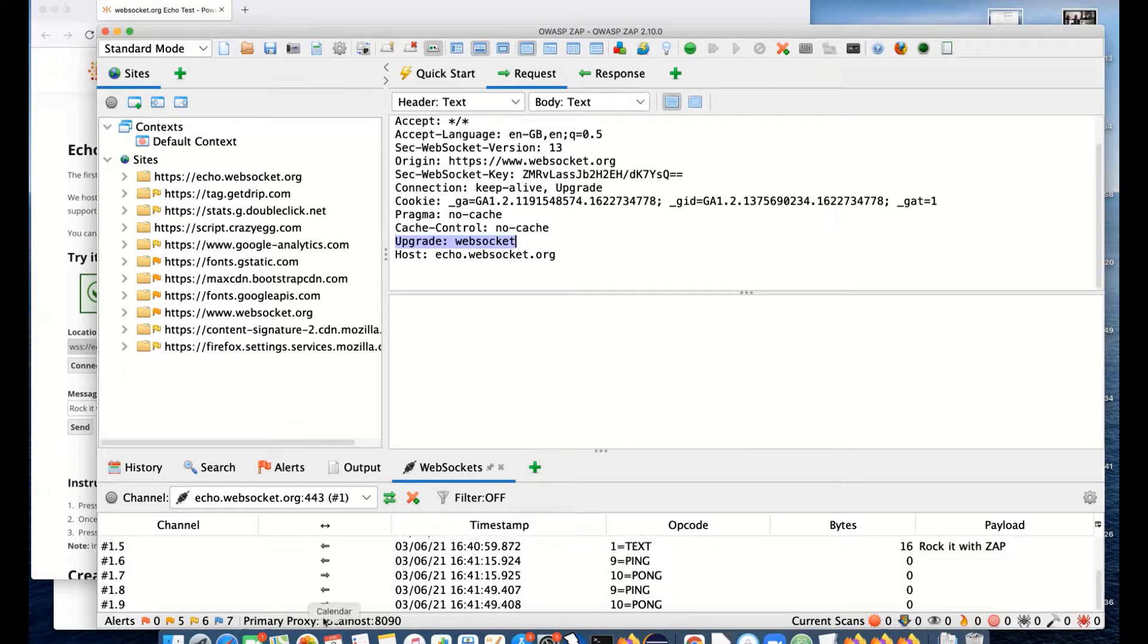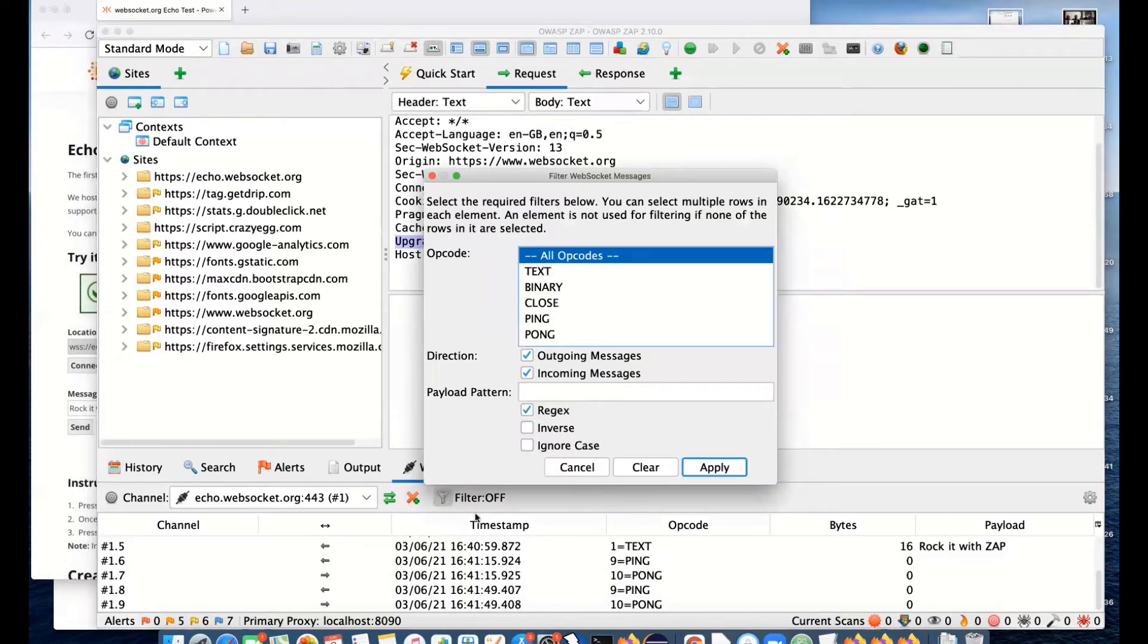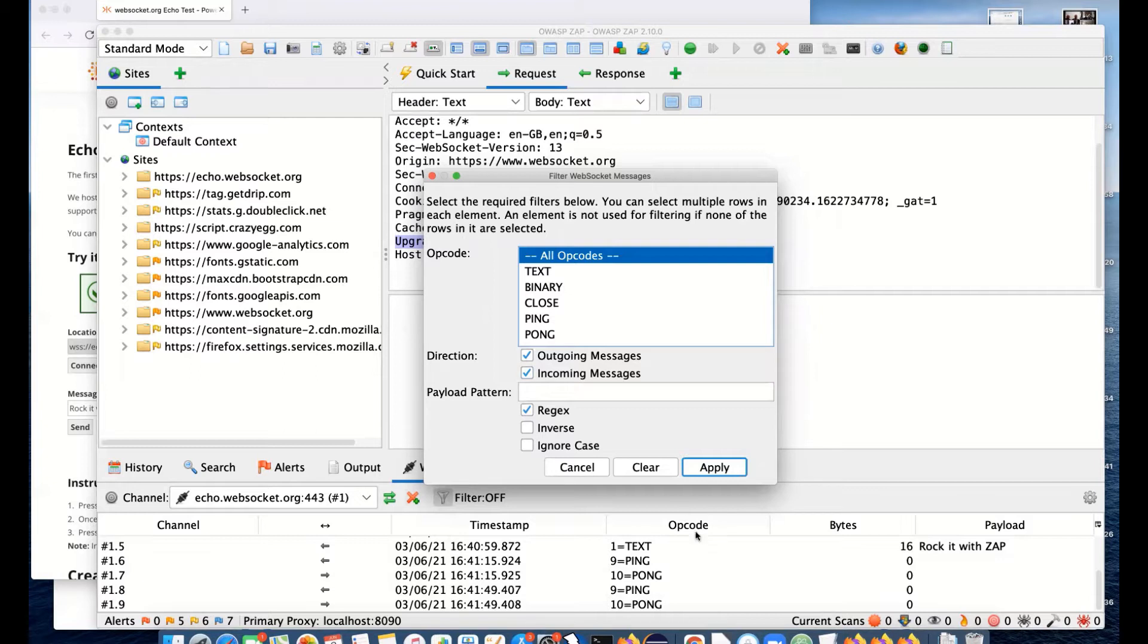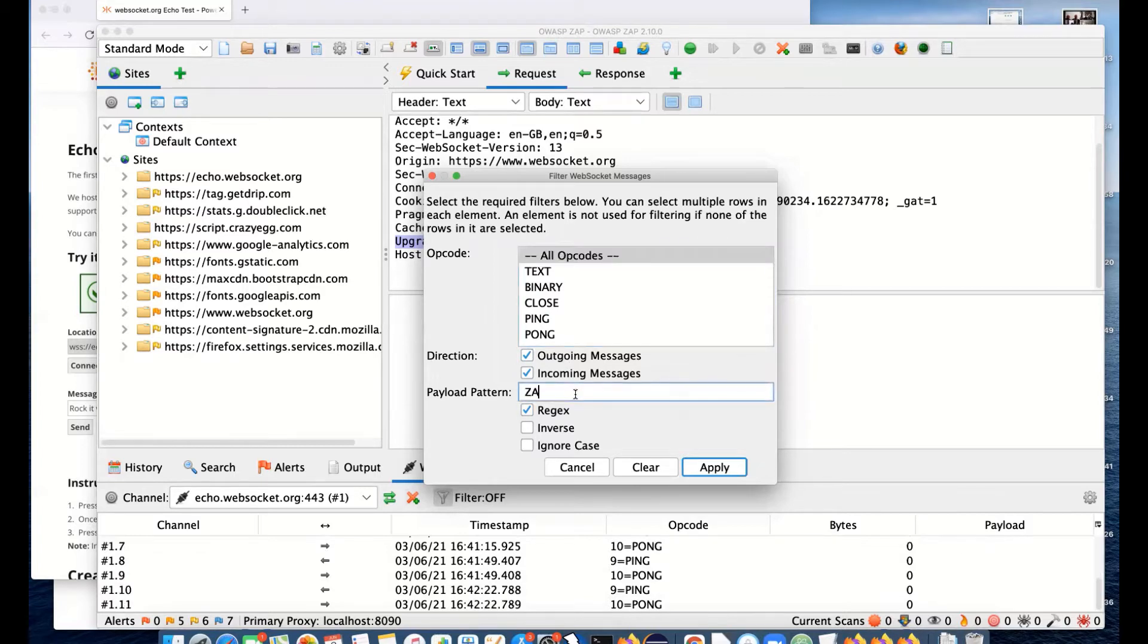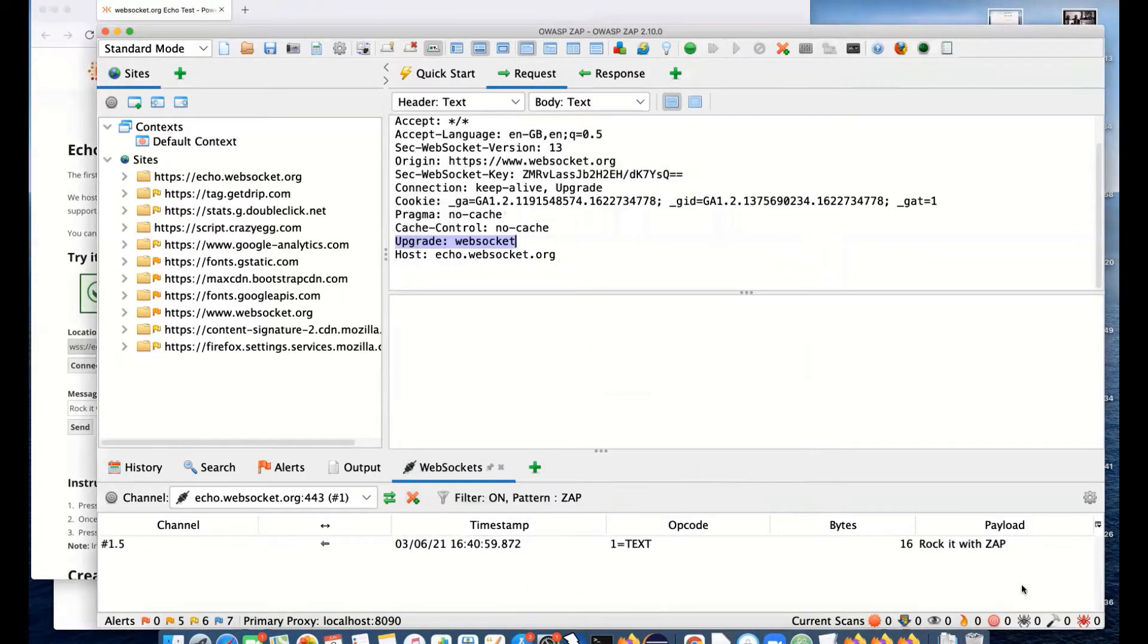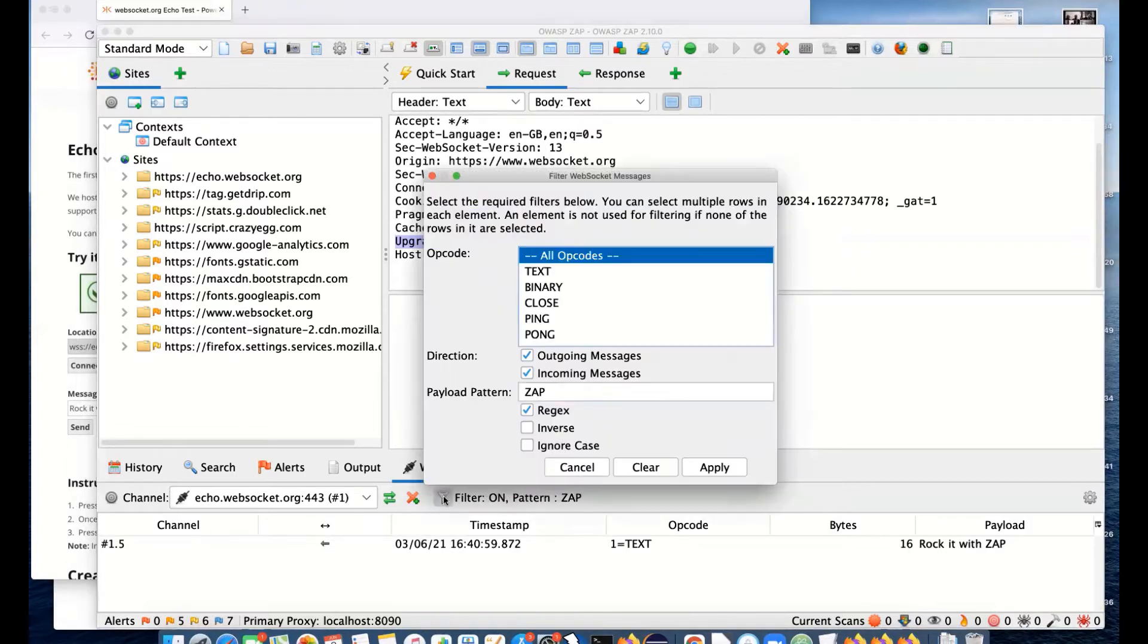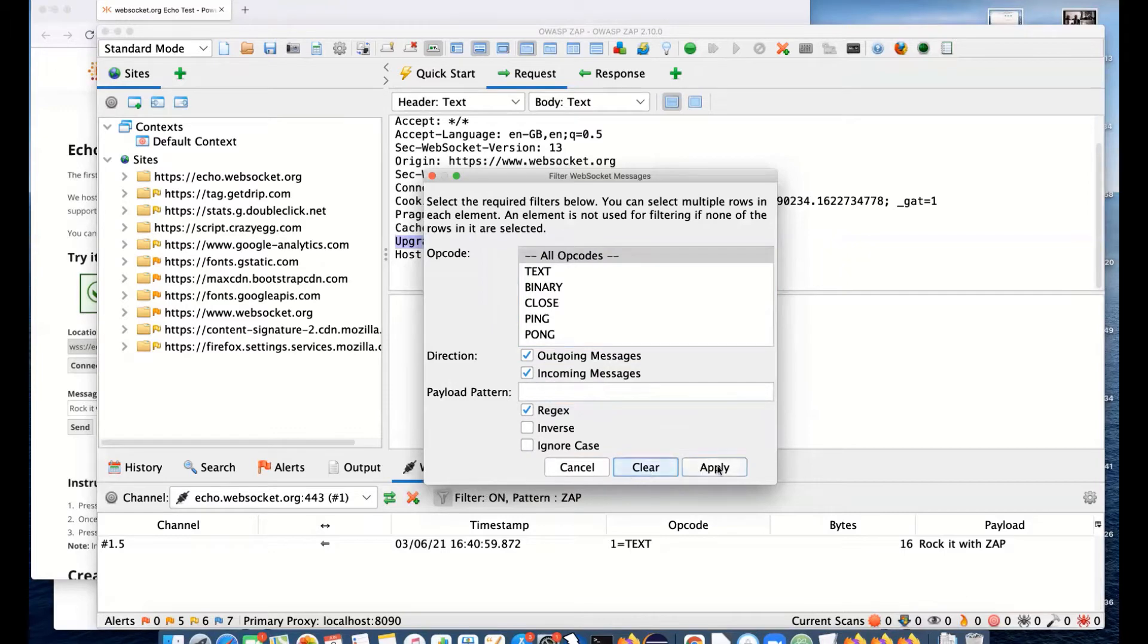What we can also do in this panel is filter things. We've got a lot of messages going on. We can filter by the different opcodes. WebSocket supports text, binary, close, and pings and pongs. We can filter on outgoing or incoming messages, payload patterns. I'll put ZAP in there and apply, and we'll see we just get the message with ZAP in. That helps you filter and find the things you want.